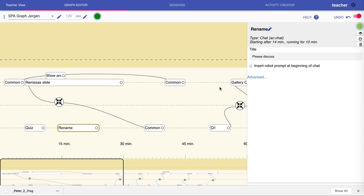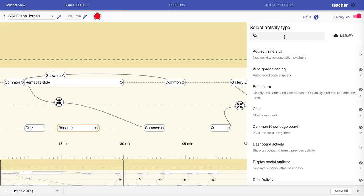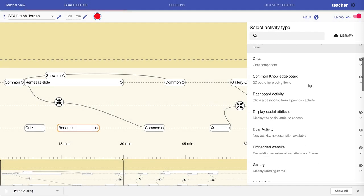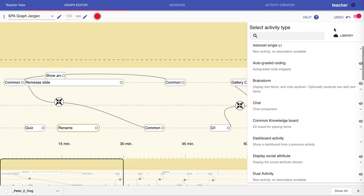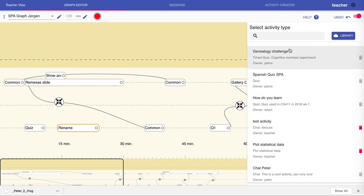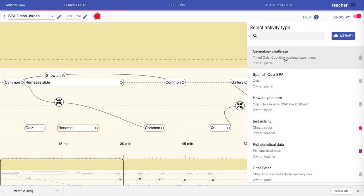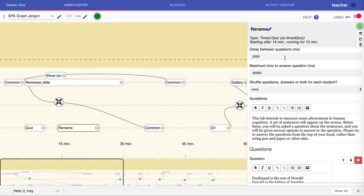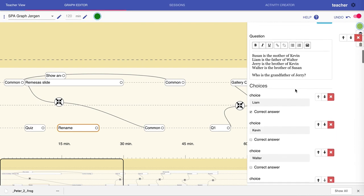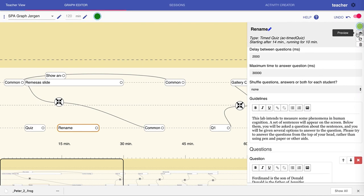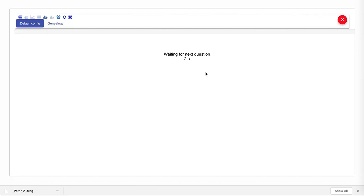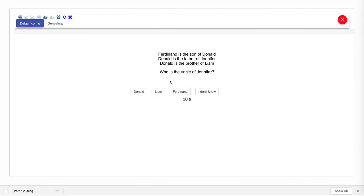We also have an activity library of activities that either you or others have shared publicly, or you have shared privately with yourself. Instead of choosing from these existing activities, we can go to the library. Here we see specifically configured activities. You see what kind of activity each is: this is a chat, this is a quiz, this is a timed quiz. If I choose it, I see that it's not just a timed quiz, but we already have the full configuration. Again, I can preview this, and we see here that this is a genealogy exercise.